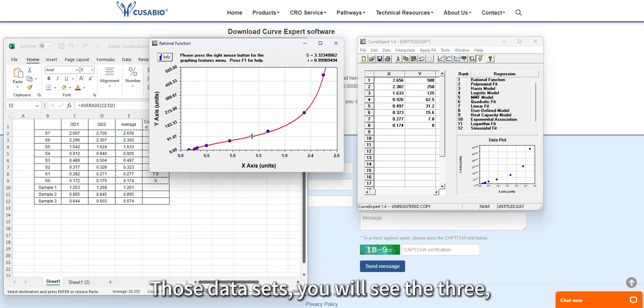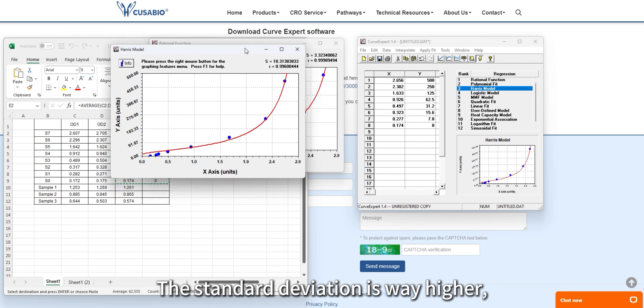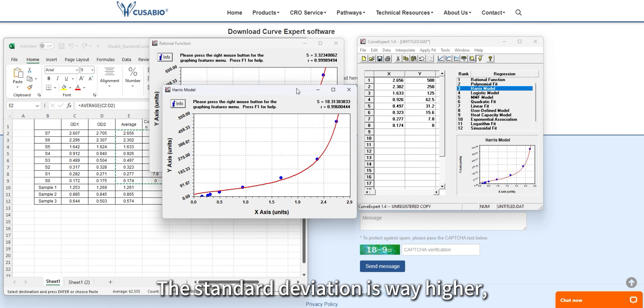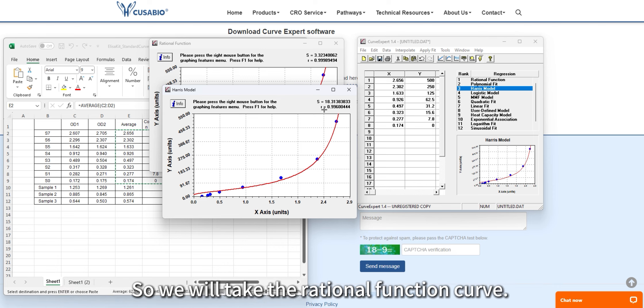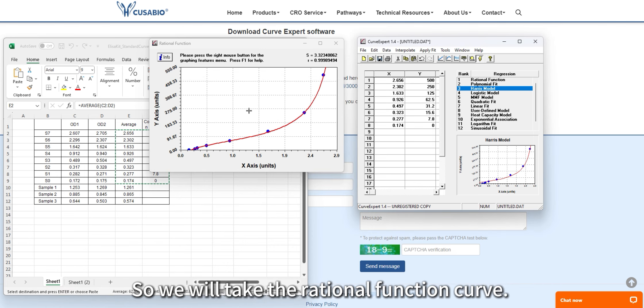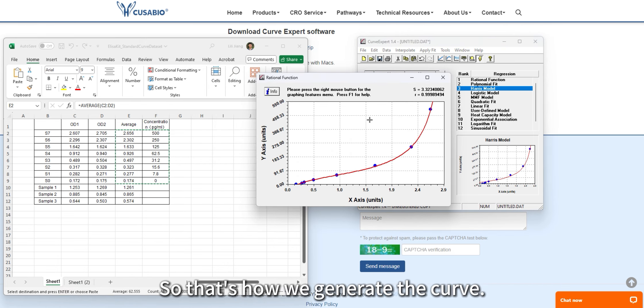The third-ranked Harris model has a much higher standard deviation, and the R value is smaller than the top-ranked rational function. So we will take the rational function curve. That's how we generate the curve.